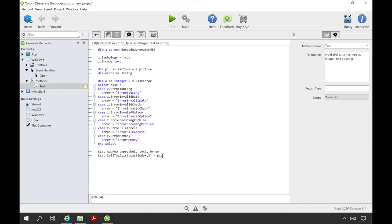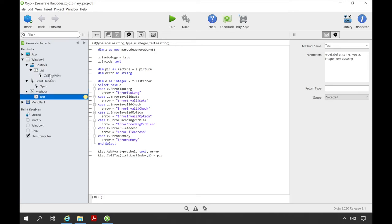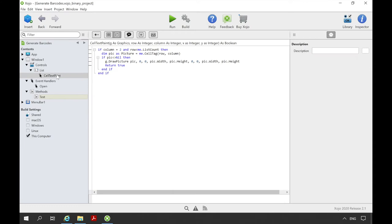If we have a value in the variable pic, that means an image of the barcode, the entry in the last column is overwritten. This is done by the cell text paint event in which the barcode is drawn into the graphic event in the cell. Now we can let the example run and see how the single barcodes are created.